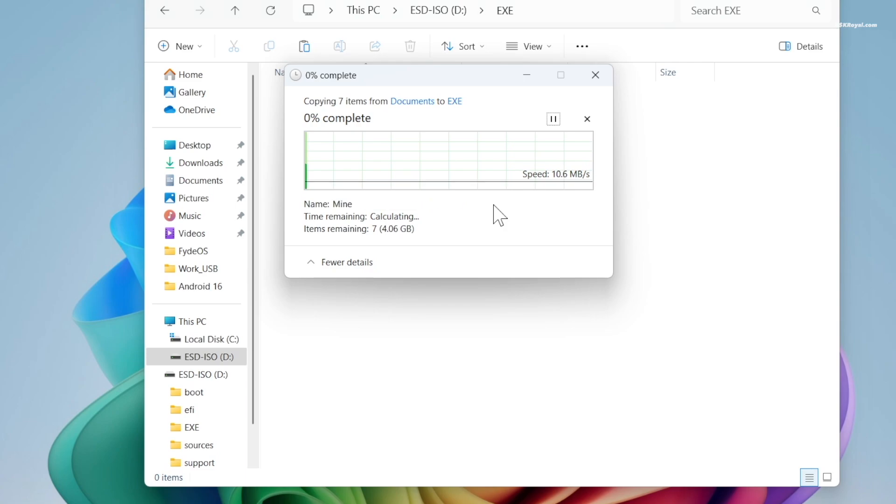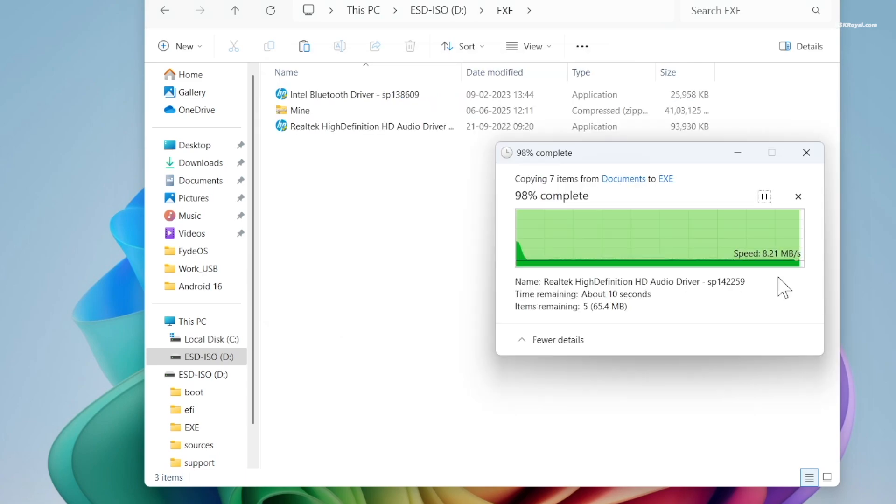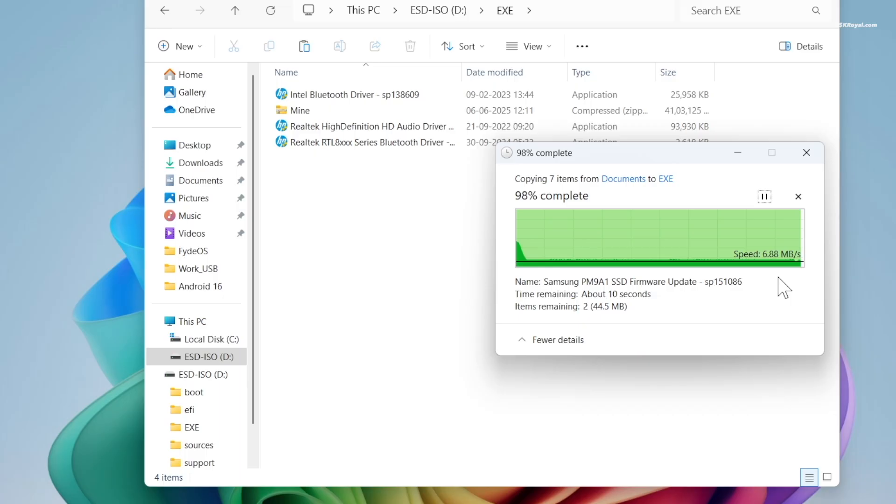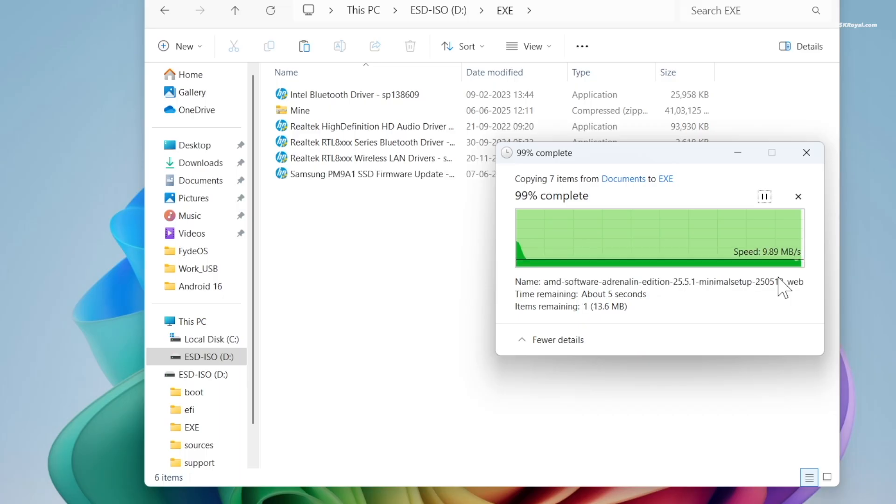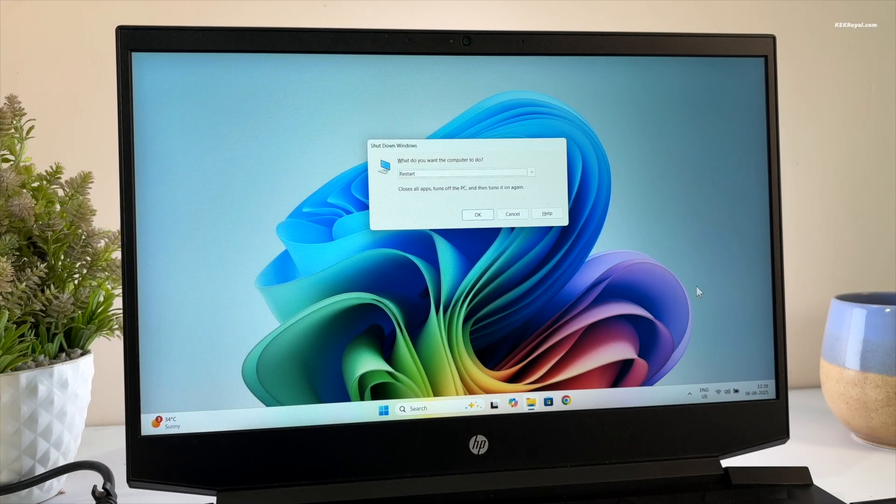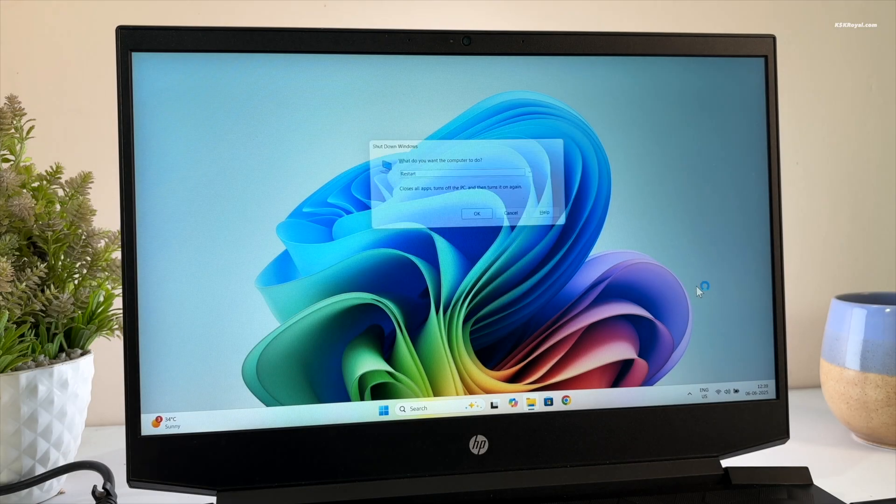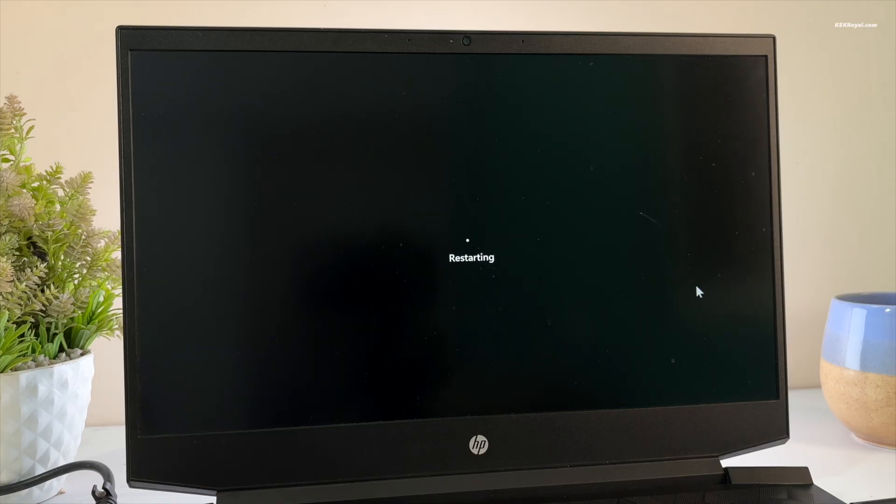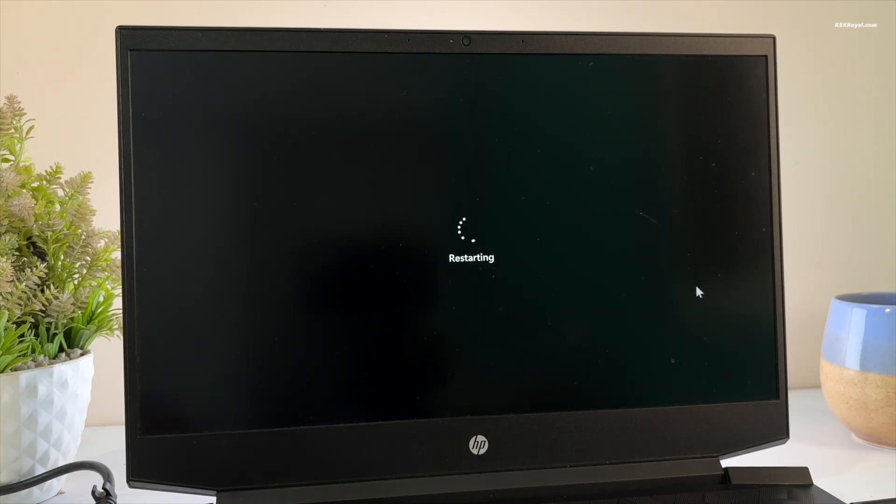Also make a backup of your important files to an external media, as this process will erase everything on your main drive. Now it's time to boot the system into BIOS using the keyboard shortcut based on your motherboard. Turn off your computer. When the screen goes black, turn it back on and press your BIOS shortcut key repeatedly.